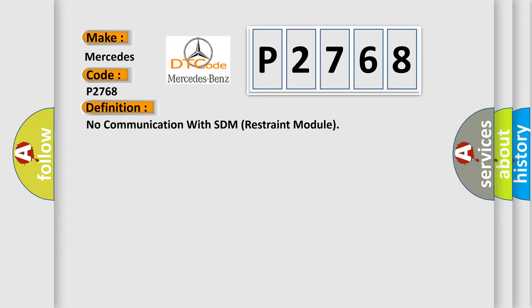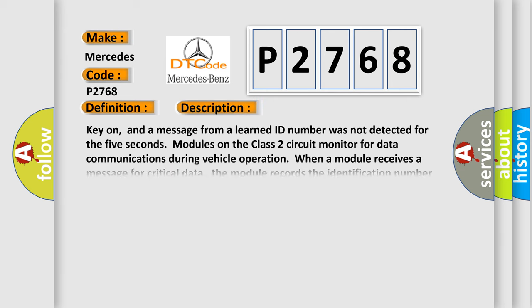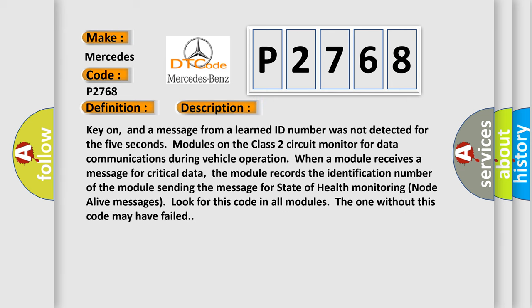And now this is a short description of this DTC code. Key on, and a message from a learned ID number was not detected for 5 seconds. Modules on the class 2 circuit monitor for data communications during vehicle operation. When a module receives a message for critical data, the module records the identification number of the module sending the message for state of health monitoring. Look for this code in all modules. The one without this code may have failed.